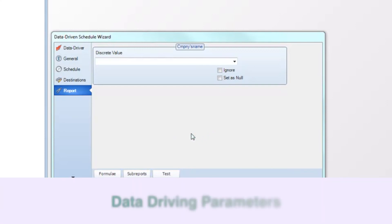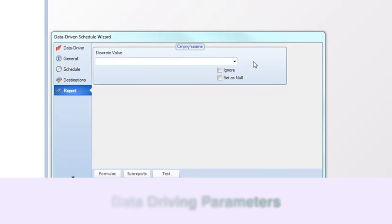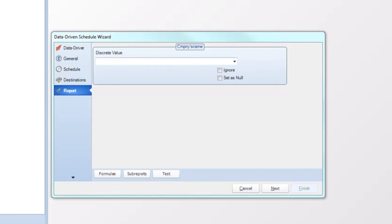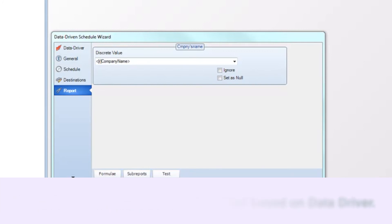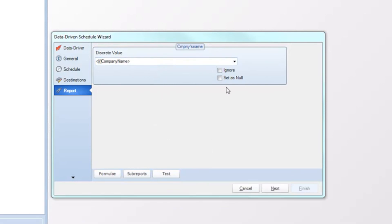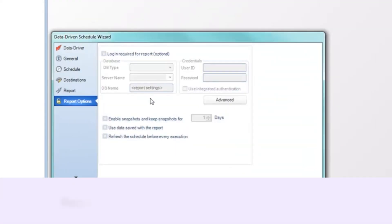This is the stage where we feed the parameters we want the report to run for into the parameter values of our Crystal Report. Going back to data-driven data, I have Company's Name here and Company Name as the report parameter. The column and the field in the report do not need to match — rather, the values need to match. I'll drag and drop company name there, and all the values meeting our search criteria will be fed into the parameter value, generating a unique report for each of those parameter values.